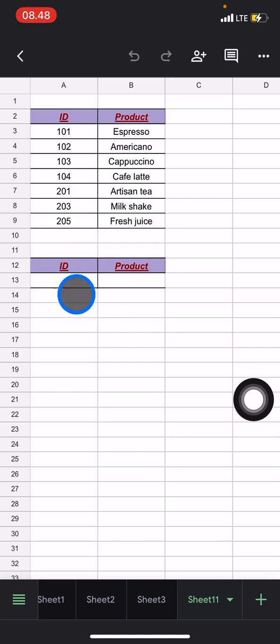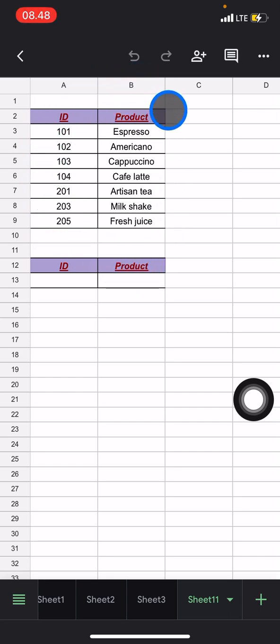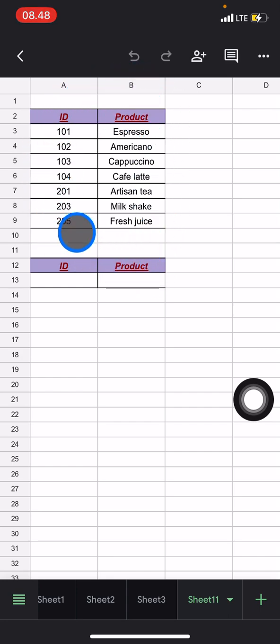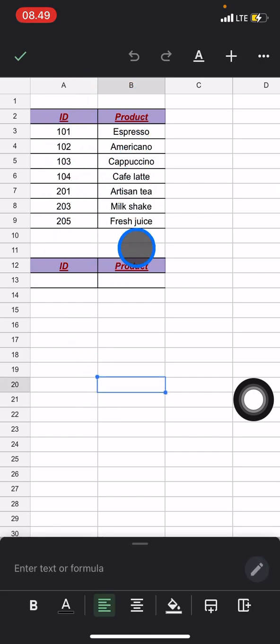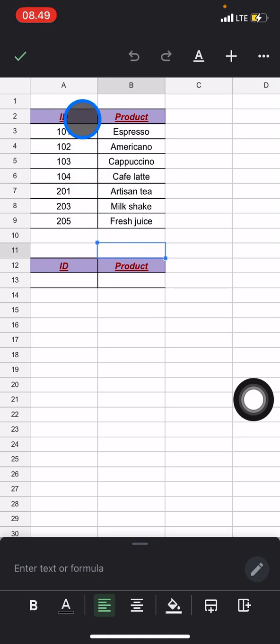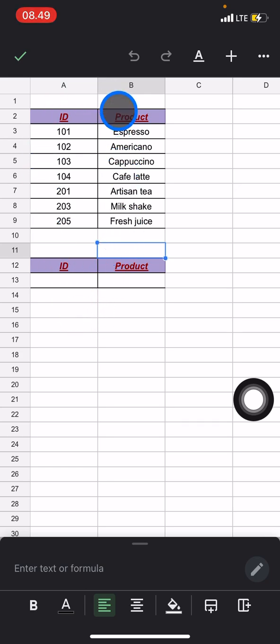So you already have the data here but this data is written vertically. This is the ID and this is the name of the product. So every ID will have exactly one product on it. So we can just search what product you want to find by only adding the ID whenever we're applying the VLOOKUP function.